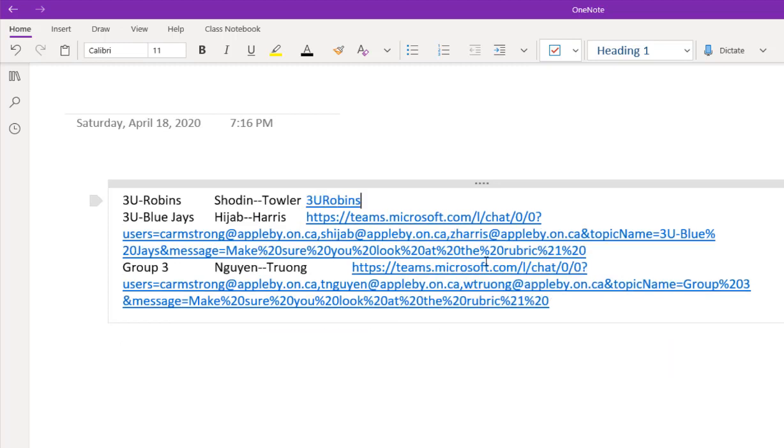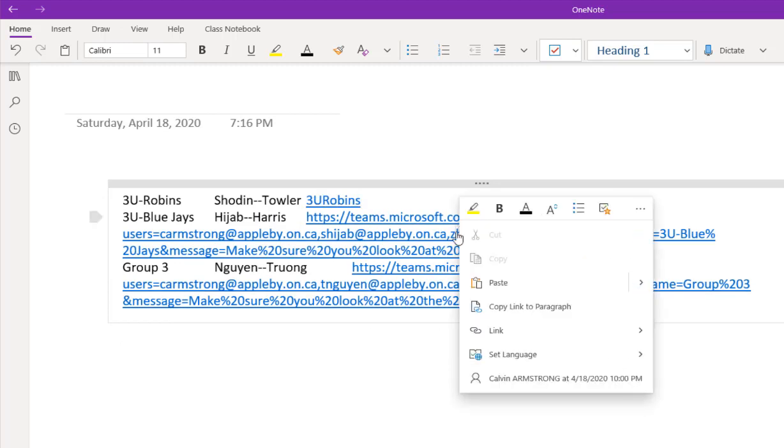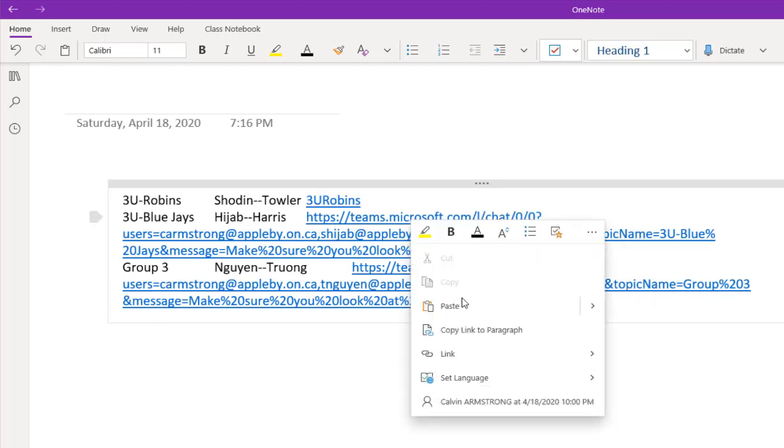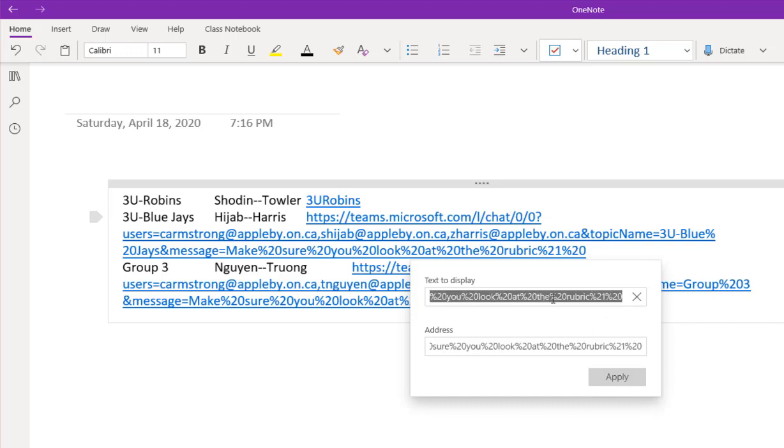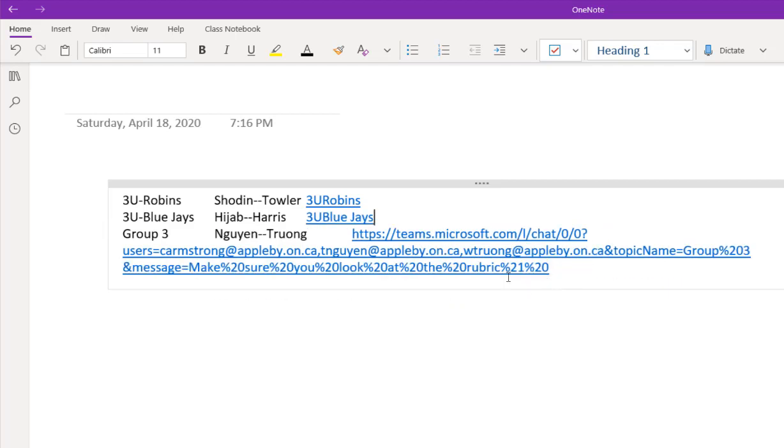So this is the 3U Robins. I'm just going to call this 3U Robins. And this is the 3U Blue J. So I'm going to do the same thing here. Let's just see again it defaults to the address. And I've screwed that up so many times. Bad OneNote. There we go.